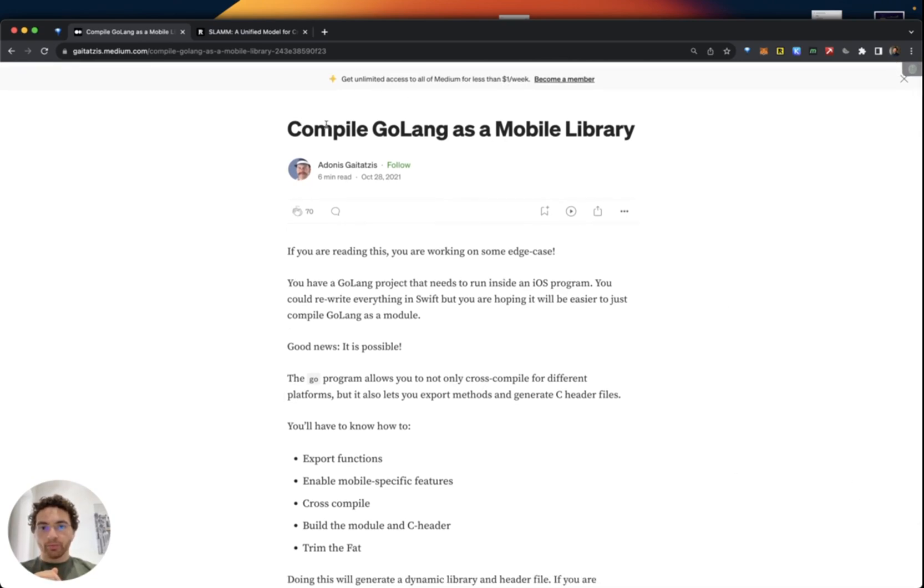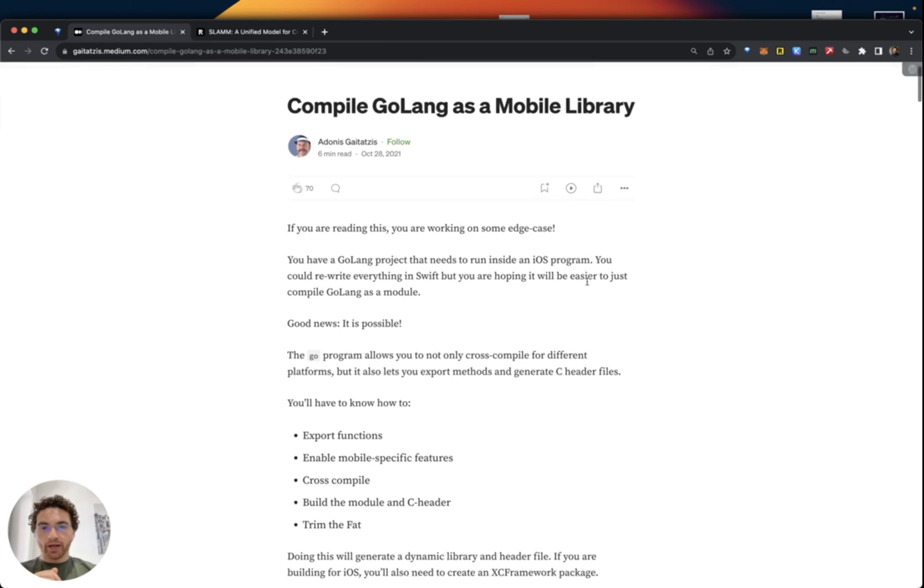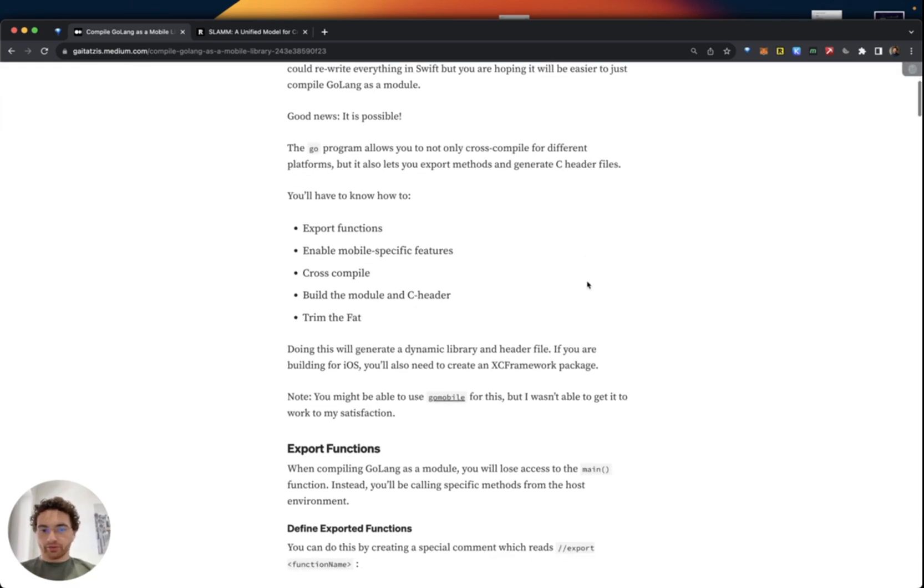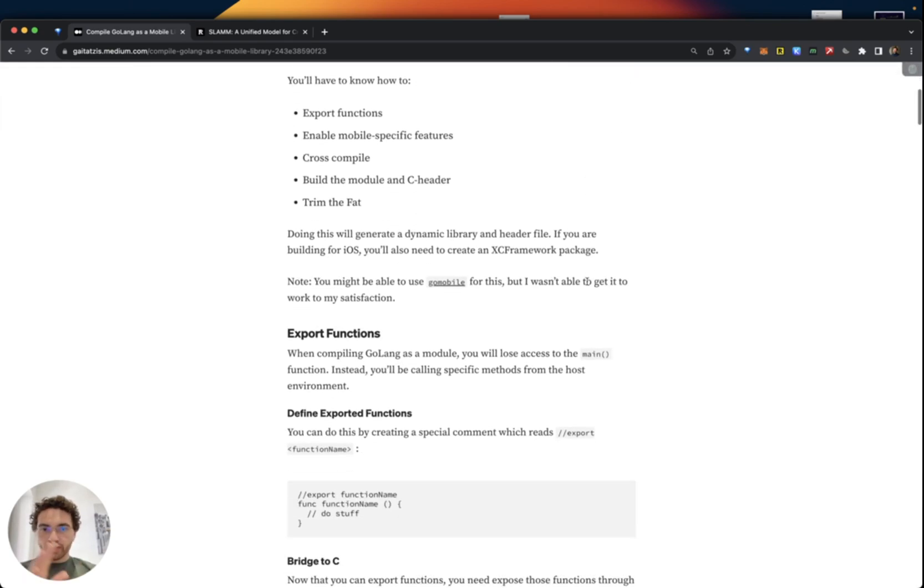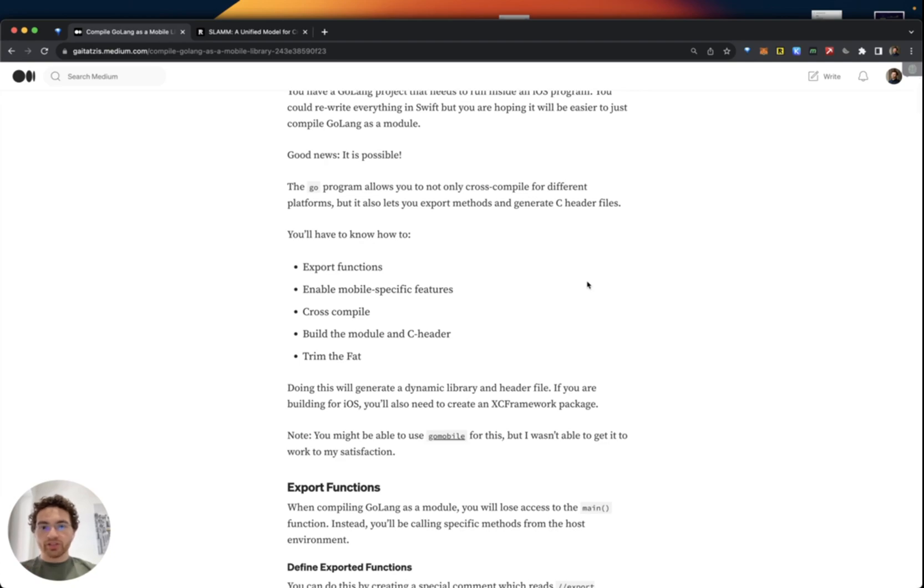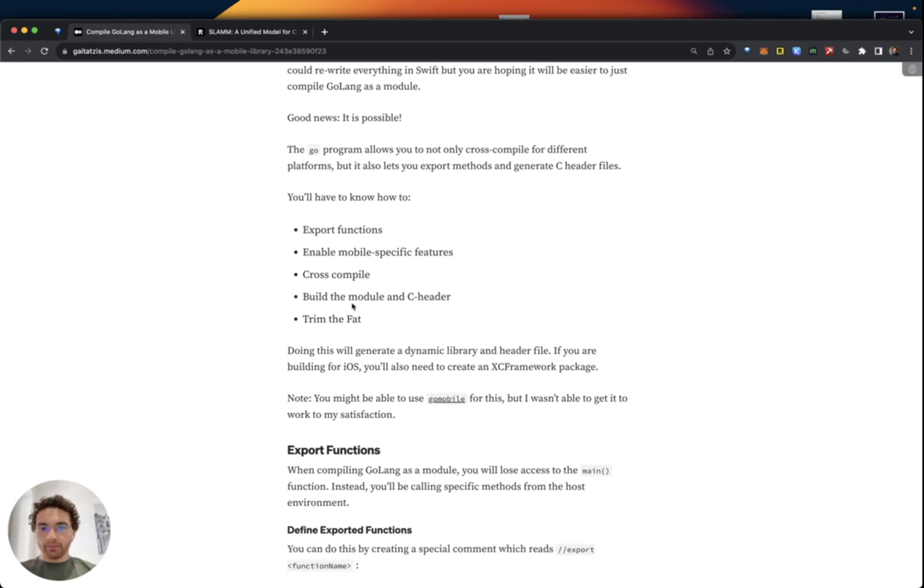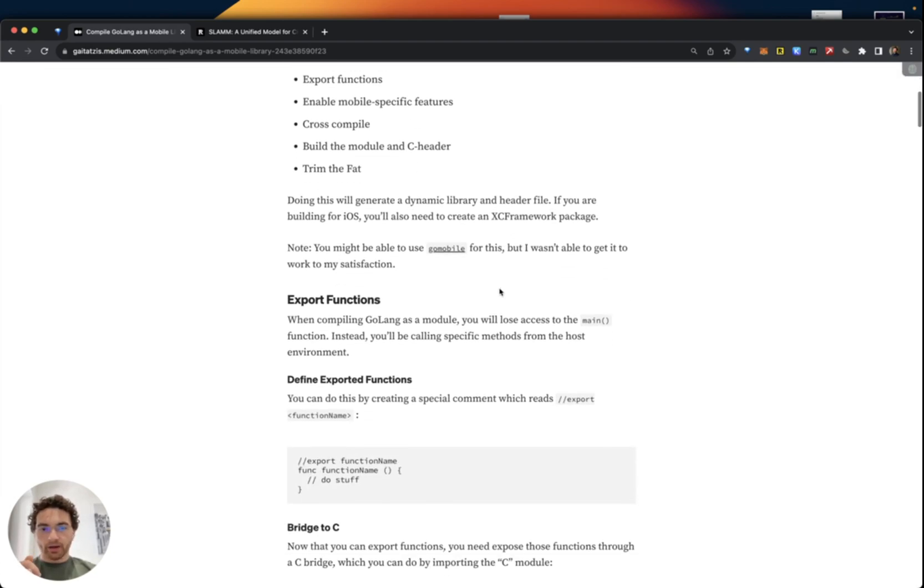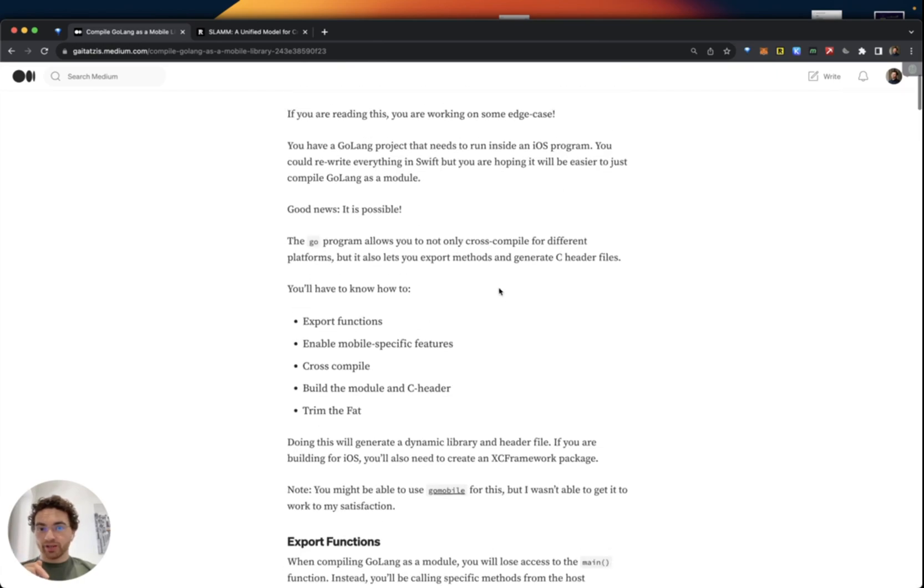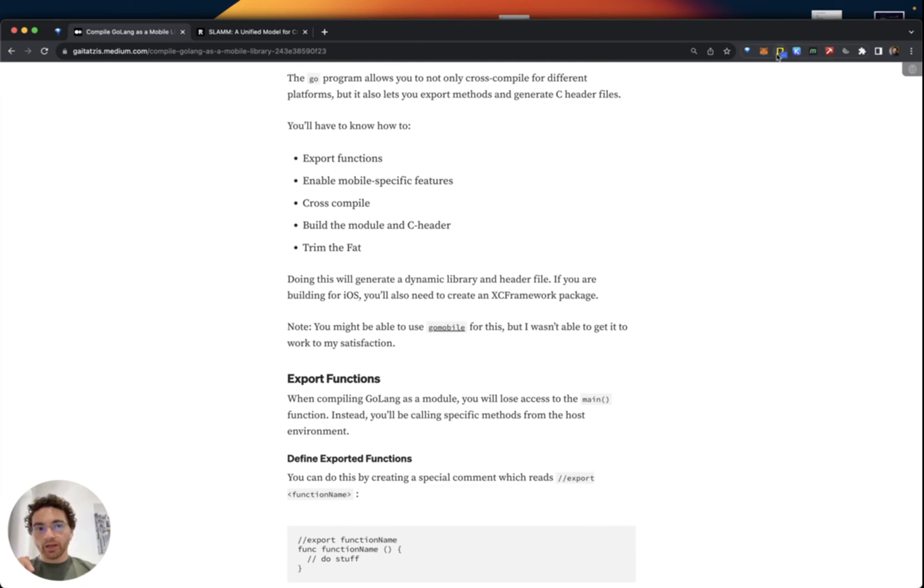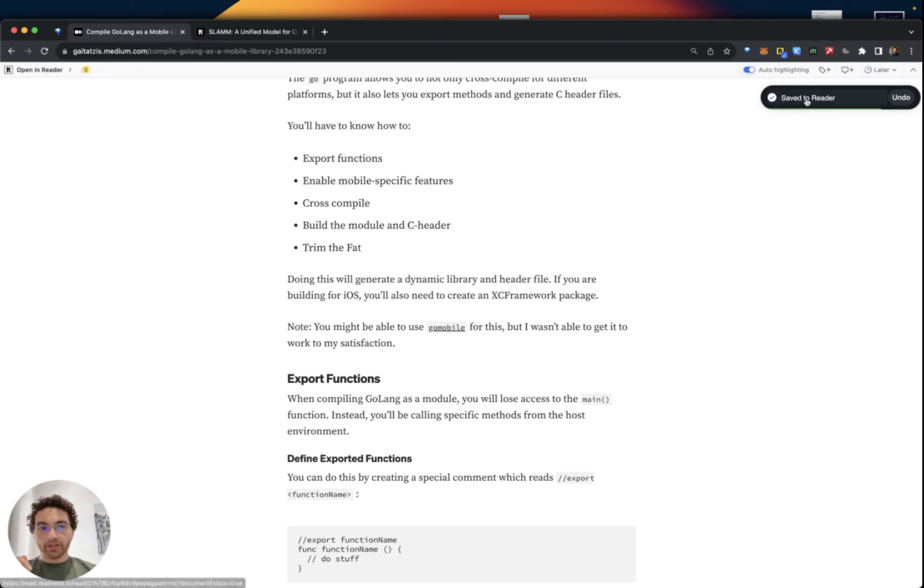So here I am, browsing the web, looking great. And I'm reading an article. Interesting article about using GoTang as a mobile library. For the non-techies out there, some technical stuff. Now, this is nice to read, but maybe I want to make highlights. I want to read it later. Let me save this. I click on the Readwise icon here. Boom. And then you can see it working there. It's been saved to Reader.